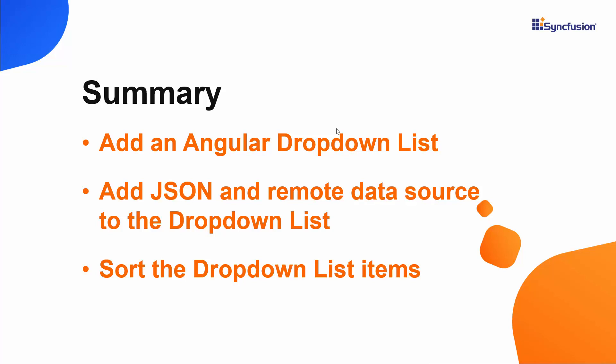If you would like to see the working example, you can download it from the GitHub link shared in the description part below. You can also check if you qualify for our community license, giving you a free license key for our entire Angular suite with the link in the description. If you found this video useful, don't forget to click the like button and subscribe to our channel to watch more videos like this. Thanks for watching!